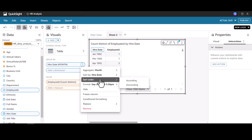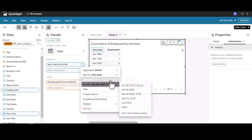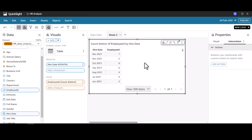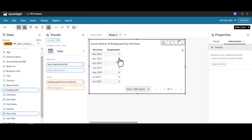I'll set the sort order to descending so we can see the latest dates first.